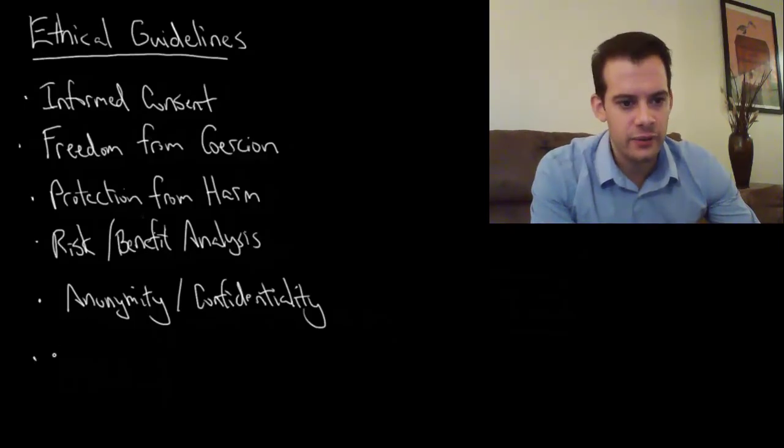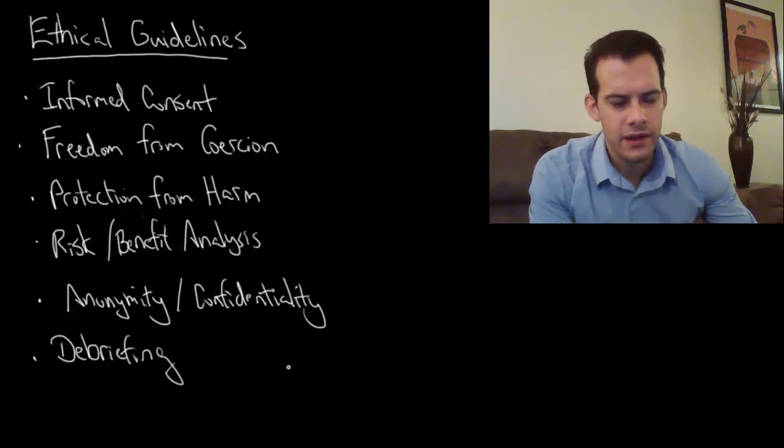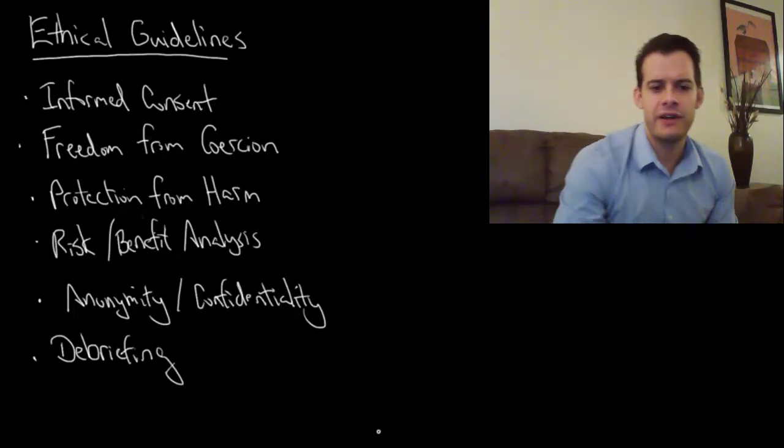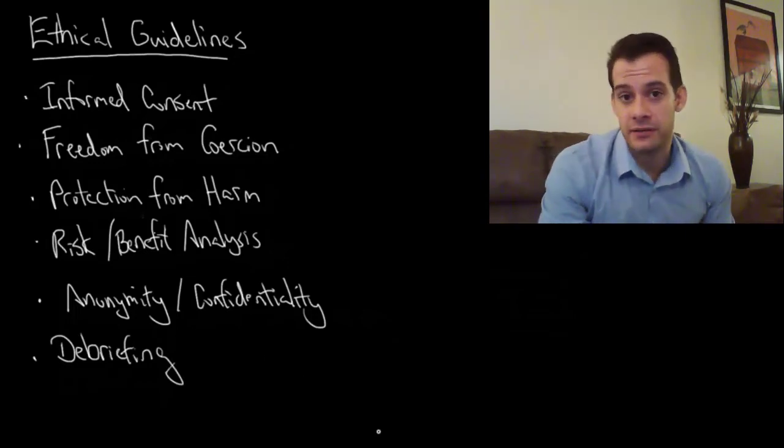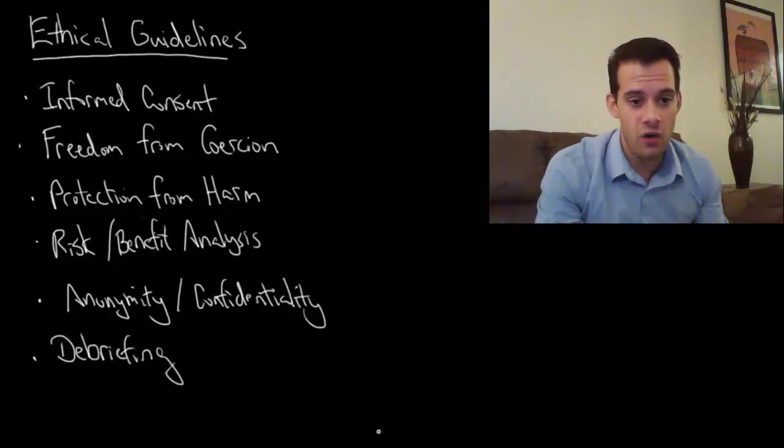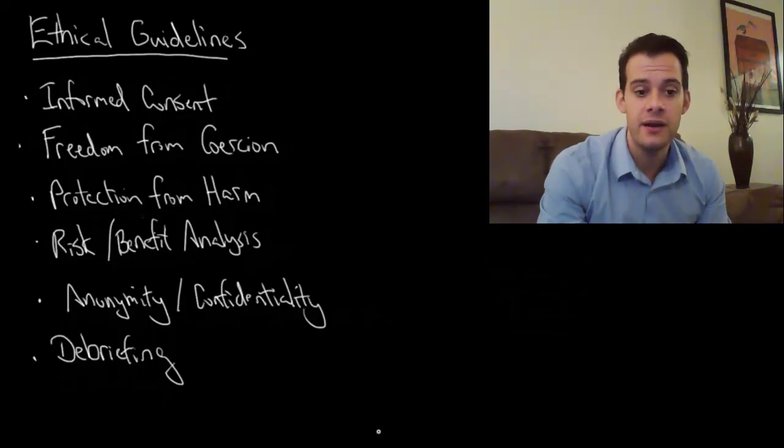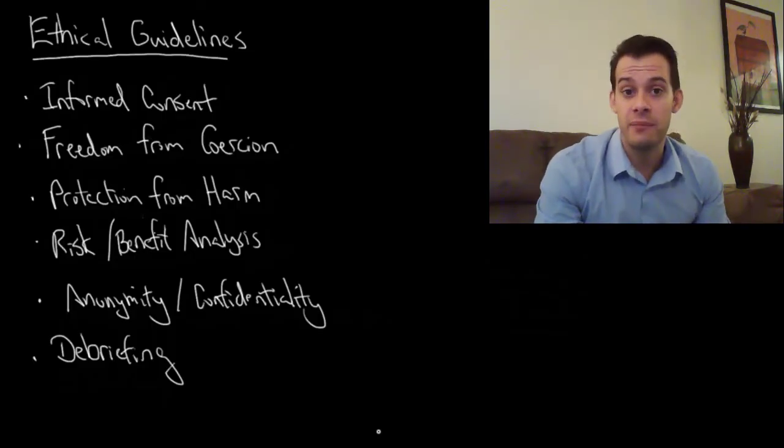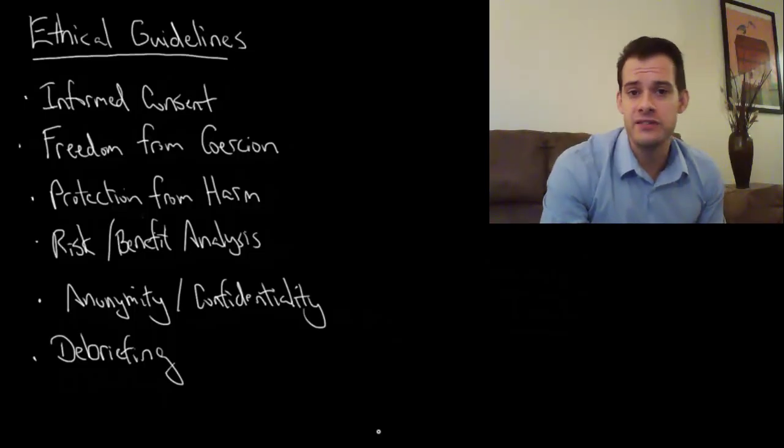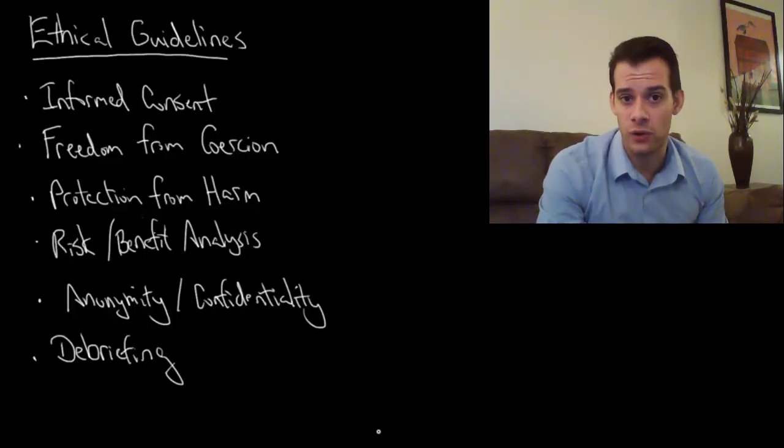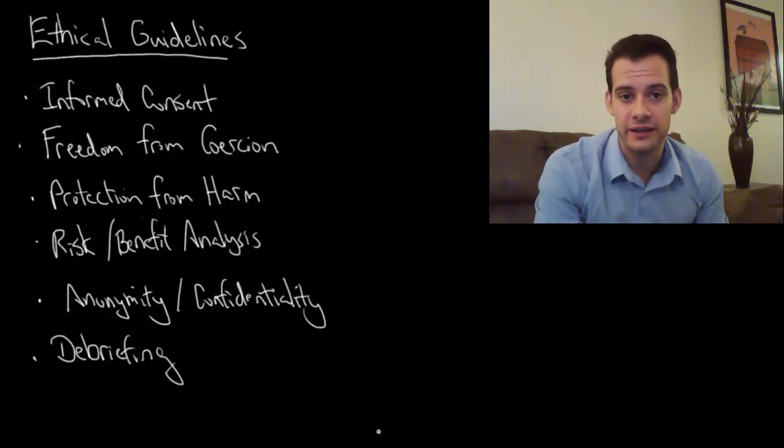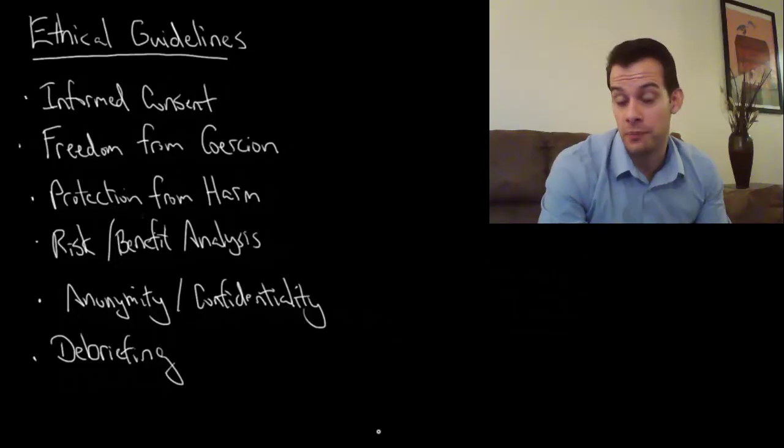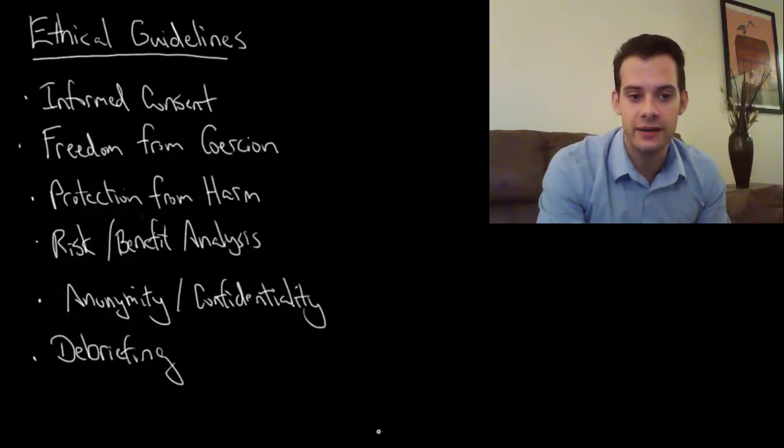And lastly we have a debriefing. And the debriefing refers to informing the participant the purpose of the study. When the study is over, we've collected all our data from the participant, we debrief them, we tell them what the study was about, and this is where we would reveal any deception or misdirection that we might have used in a study. We would tell the purpose of why we had the person do that.